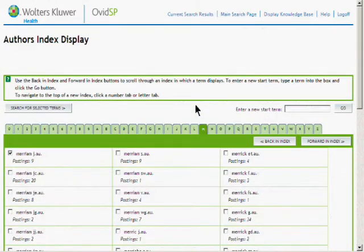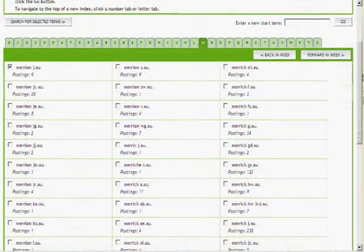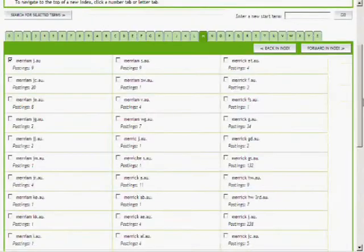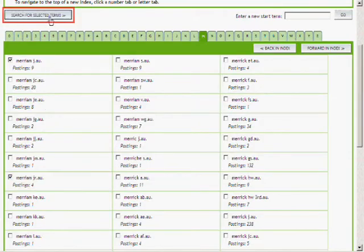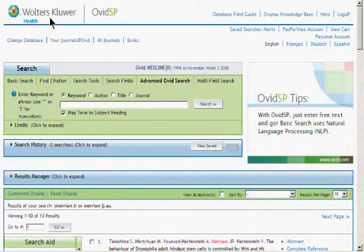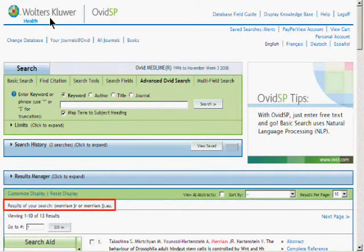Here you'll be shown all author listings in this database that are similar to what you typed in. If more than one are relevant to your search, go ahead and check all relevant checkboxes, and then click on the Search for Selected Terms button. Your result set will consist of all articles in the database by the author or authors that you selected.